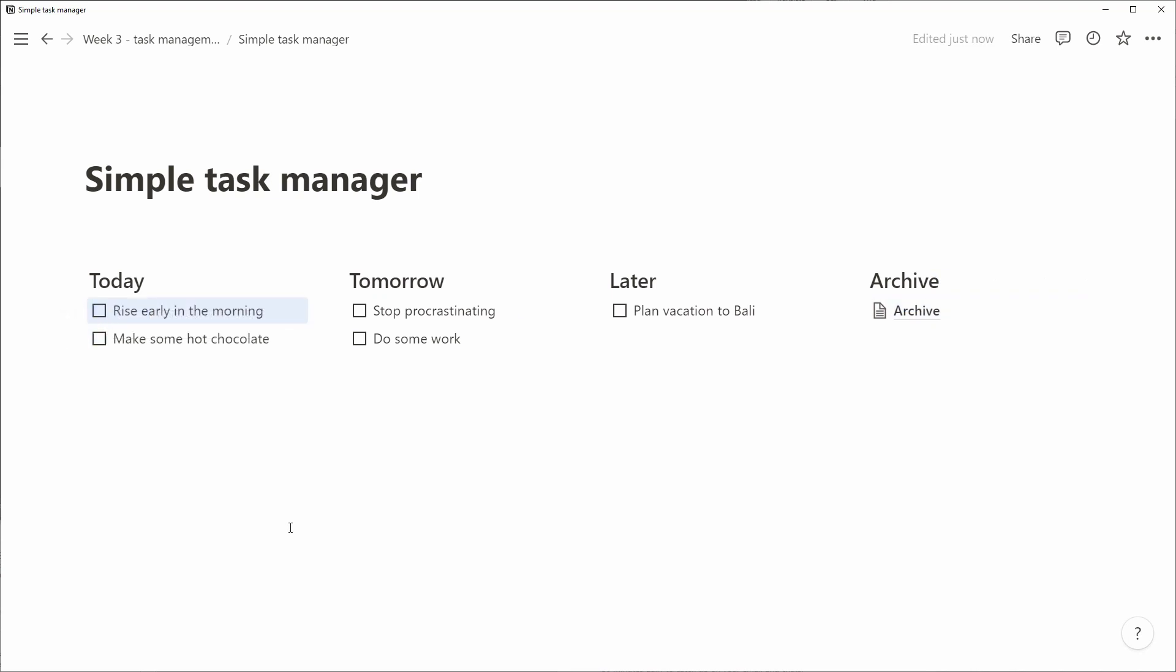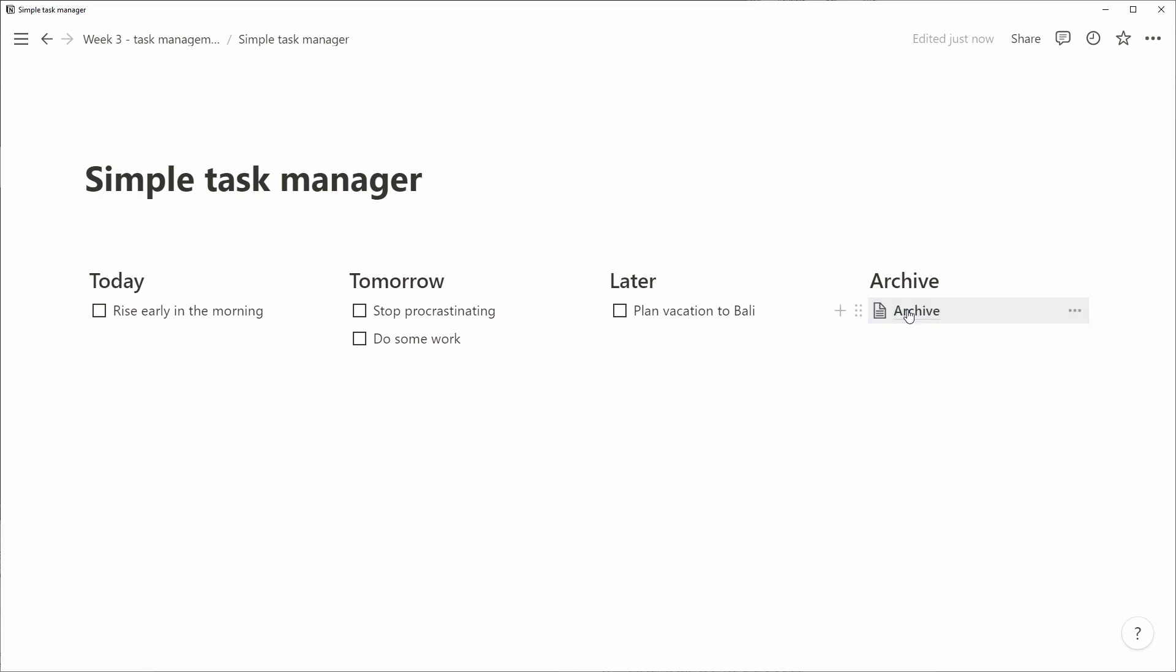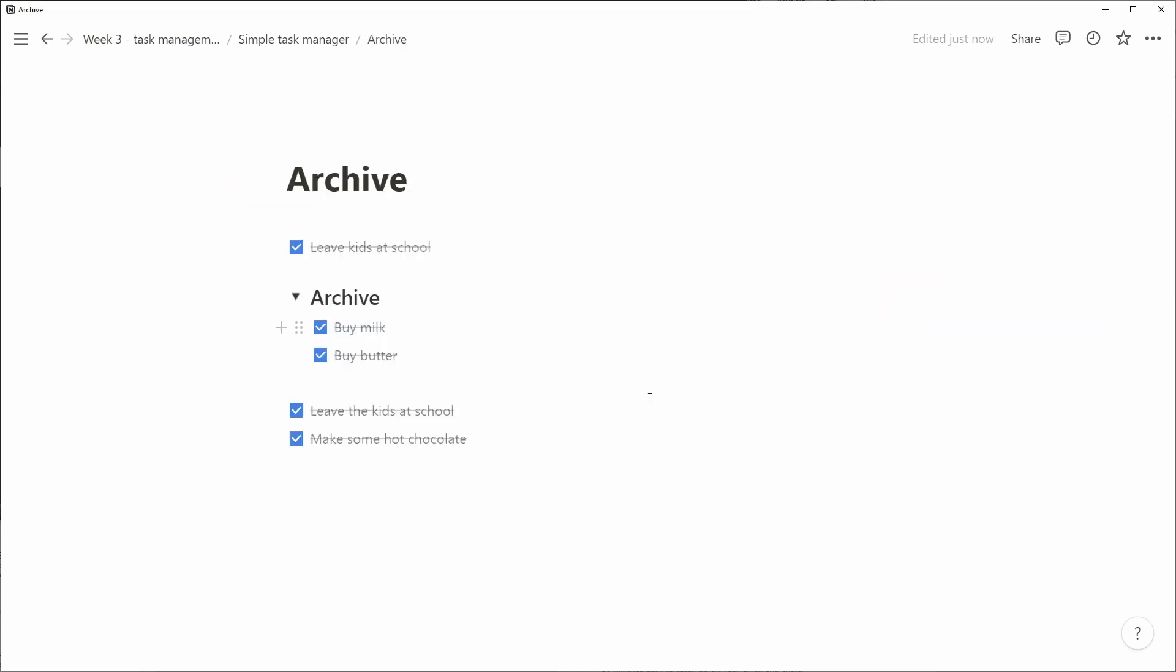And now we actually have a really well-functioning, simple to-do or task management system in Notion. So let's go into the archive and look how that looks. So as you can see,